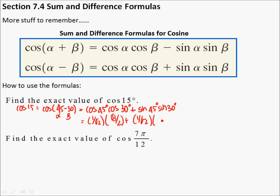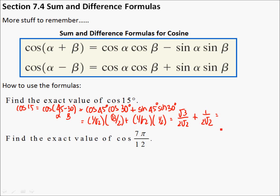And then you multiply this mess out a little bit. So we get the square root of 3 divided by 2√2, plus 1 times 1 is 1, over 2√2. This usually happens if you do this right — you should get a common denominator here so you can actually add these. The common denominator is 2√2. And I don't know what the square root of 3 plus 1 is, so you can just leave it. You don't have to multiply it out by the square root of 2 over the square root of 2.